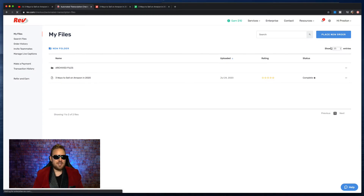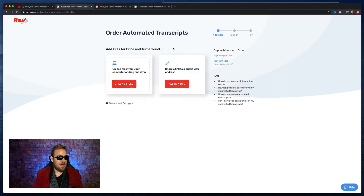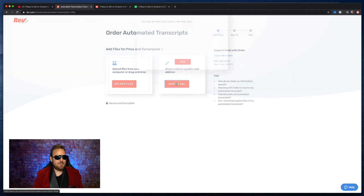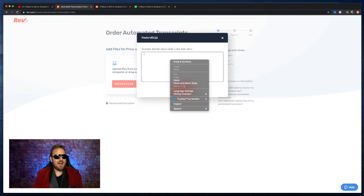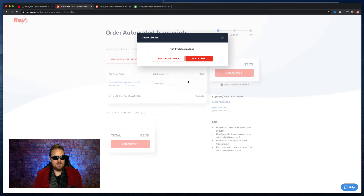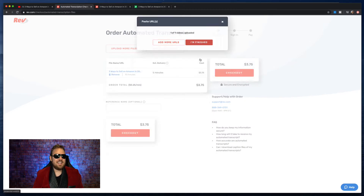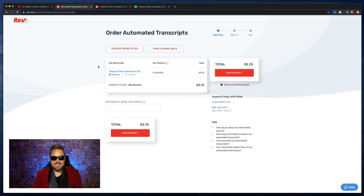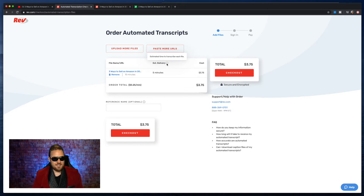Place new order, automated transcription. Adding your file into Rev, you just hit paste a URL and copy and paste your YouTube video URL that we just copied. You hit add, and that's it. You hit I'm finished. This is a 15-minute video that I did.